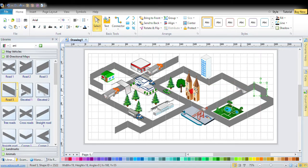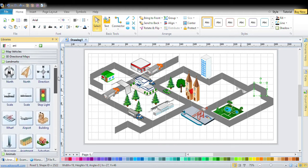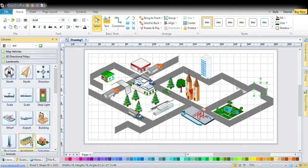You can put a bridge from landmarks. If you scroll up there's north and directions, and stop lights, and scales, and airplane, and these things.